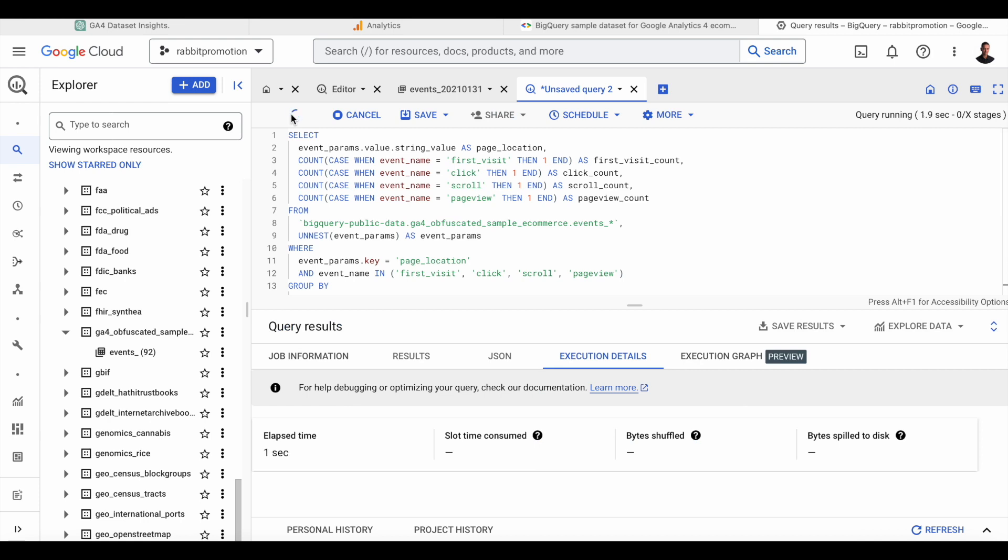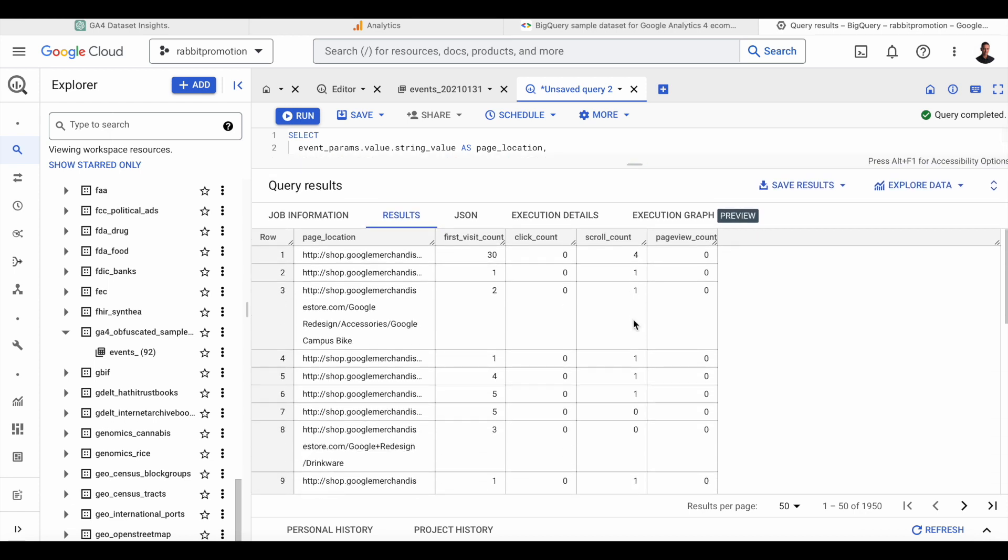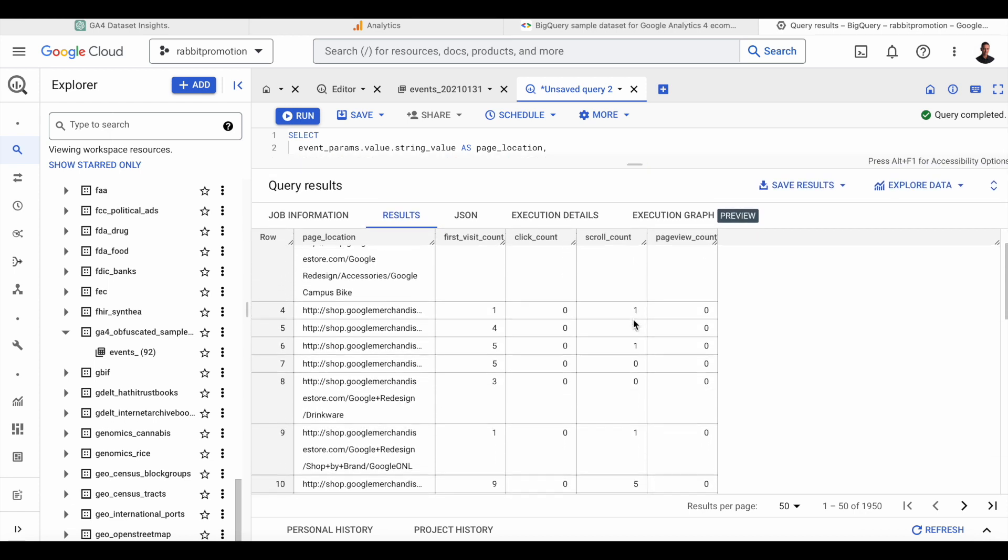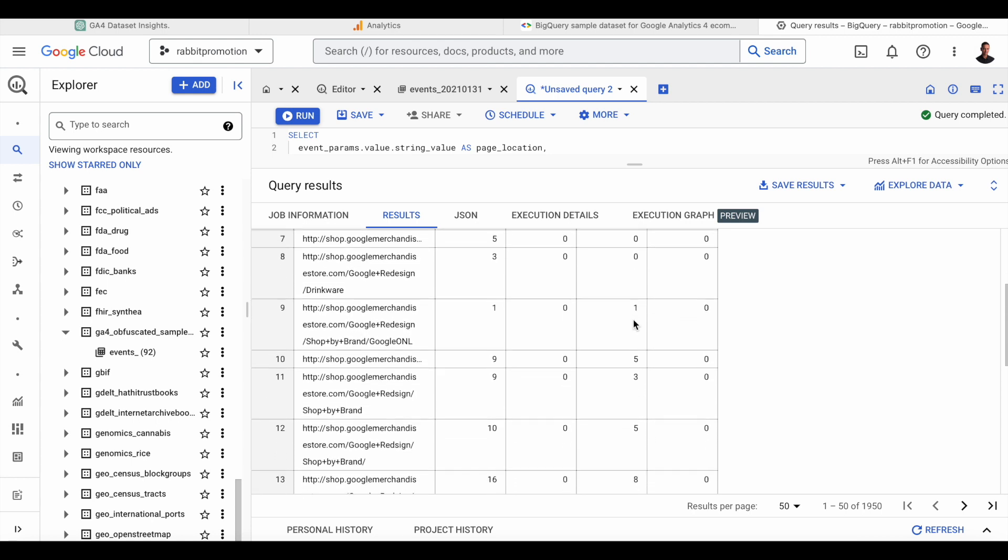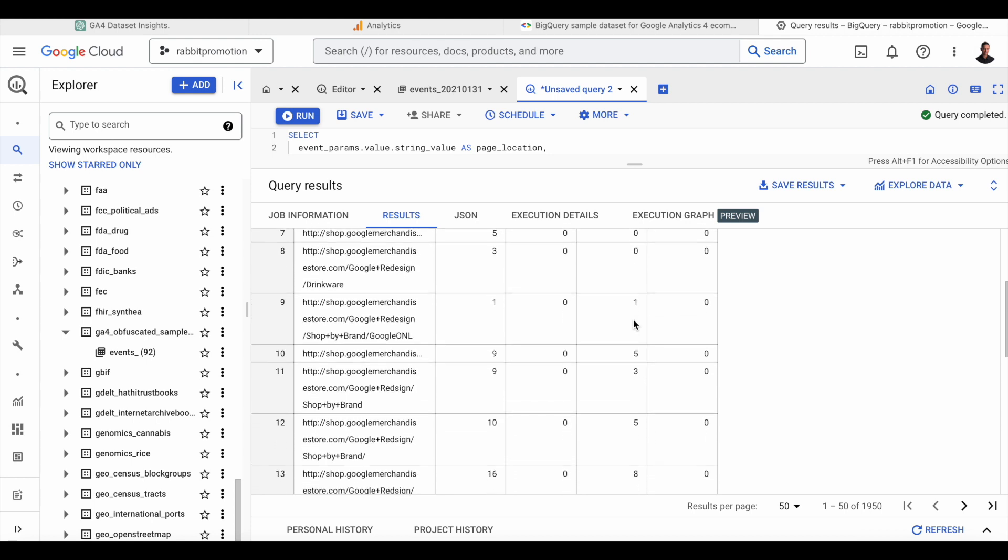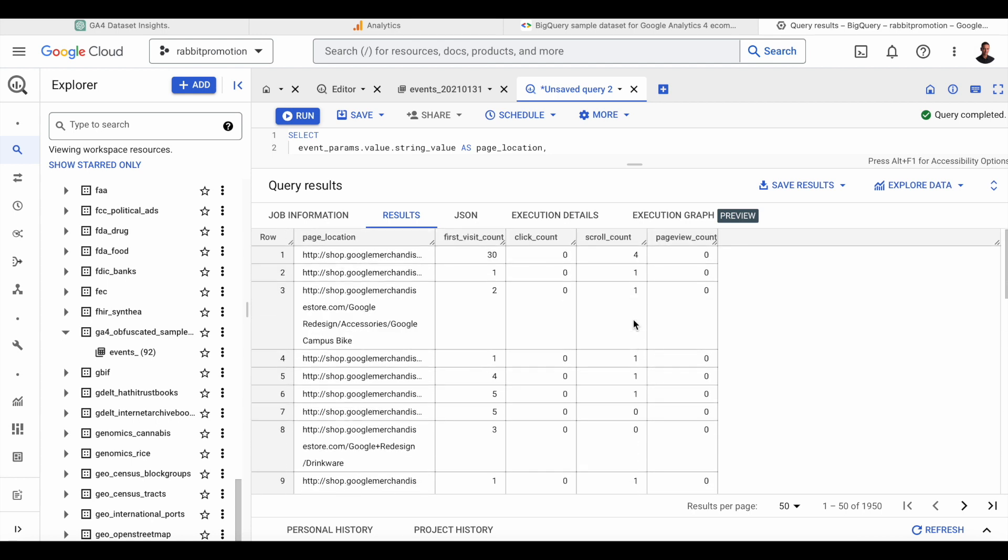And here we have the table with the event counts, the four different events, grouped by page location. So this wasn't a problem for ChatGPT, but this was a very specific request. Let's try an insight that is a bit more open for interpretation.